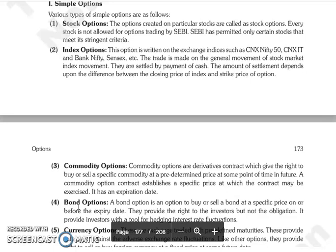Next is Index Option, where the option is written on an exchange index as the underlying asset — such as CNX Nifty 50, CNX IT, Bank Nifty, Sensex, etc. Next is Commodity Option.